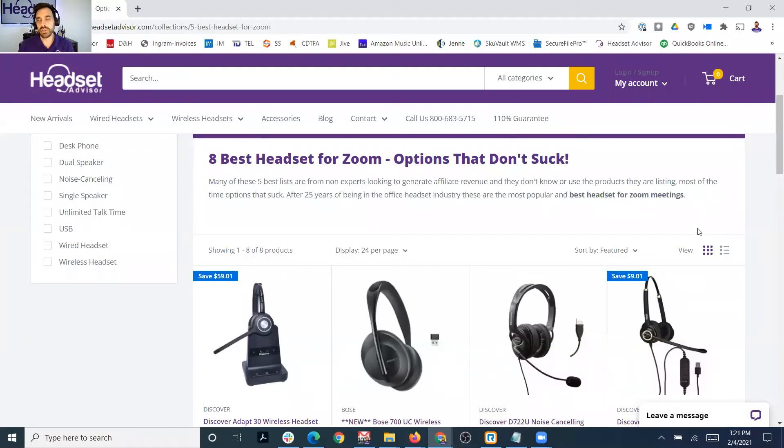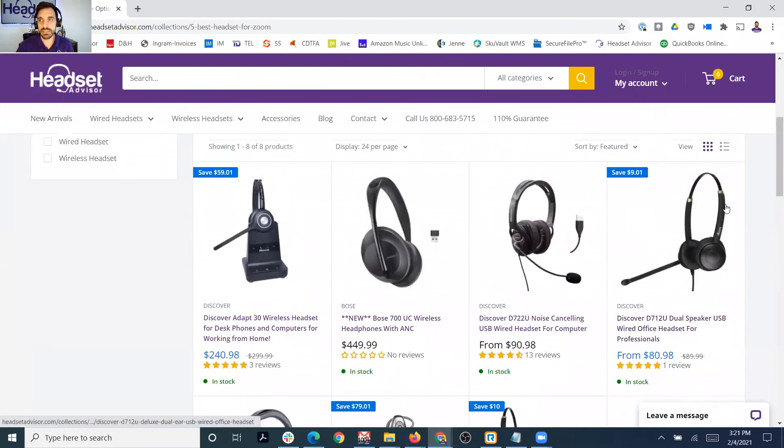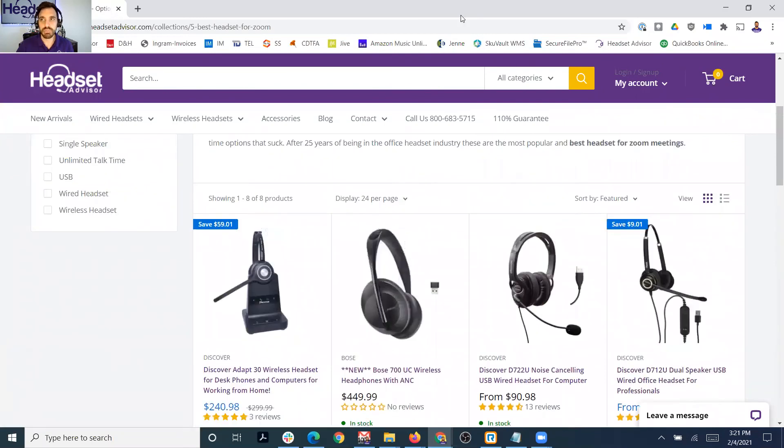I'm going to put a link on our website — it's a list of the best-selling, most popular headsets optimized for Zoom meetings, so I'll put a link to that. There are all budgets and price points, very simple plug and play. It's going to make it easy to get your audio device working properly when you have the right equipment for the job — in this case, a Zoom meeting.